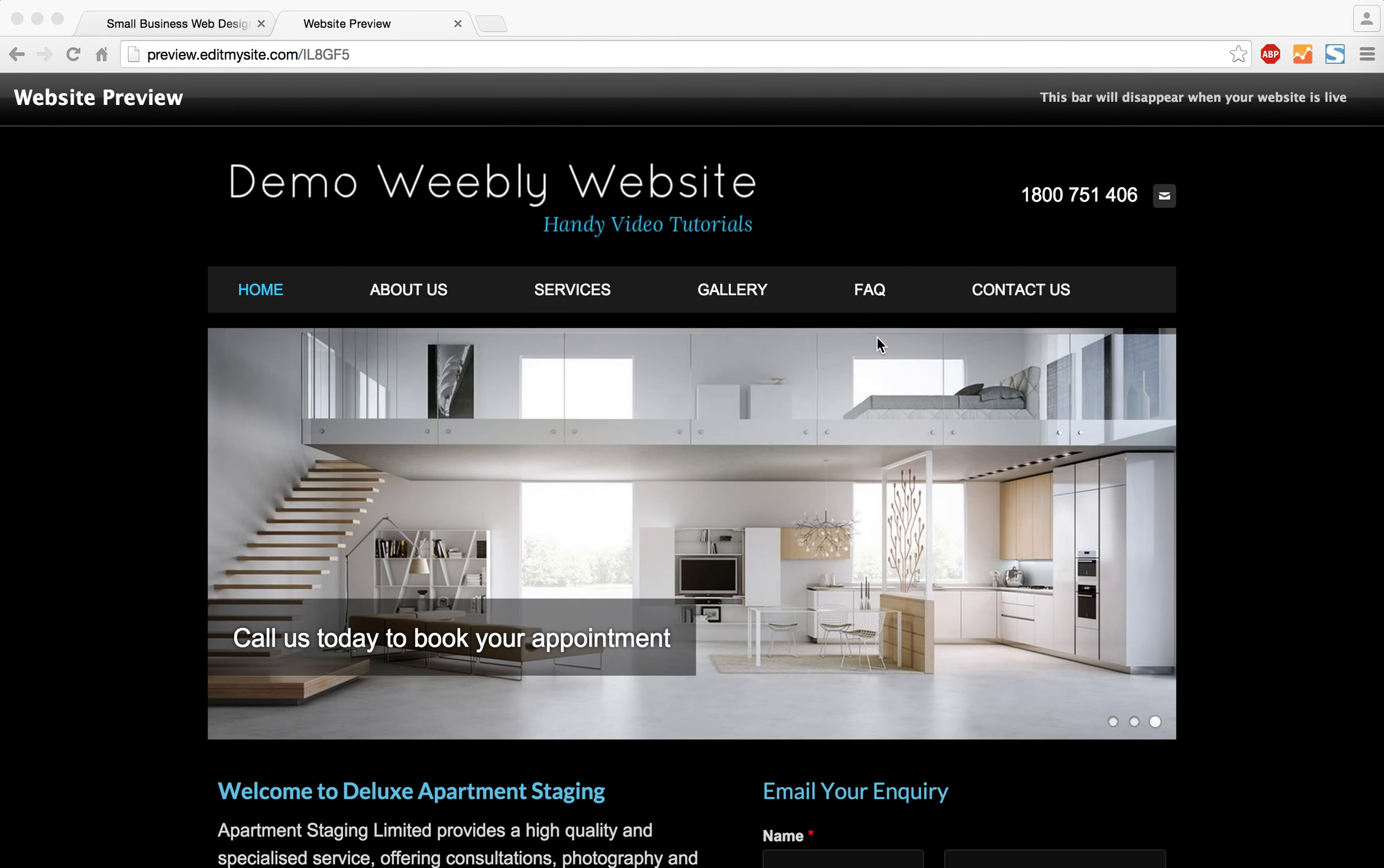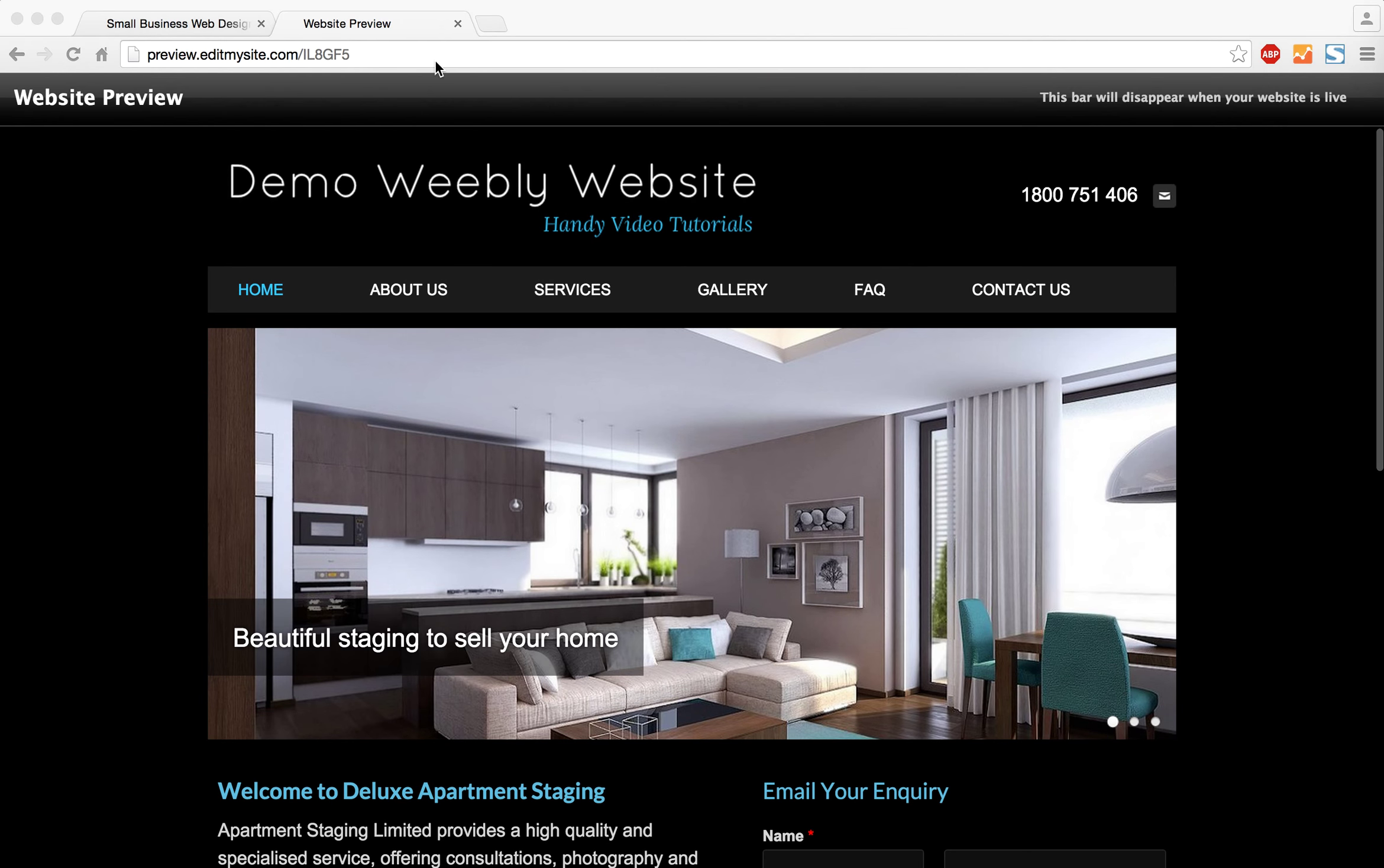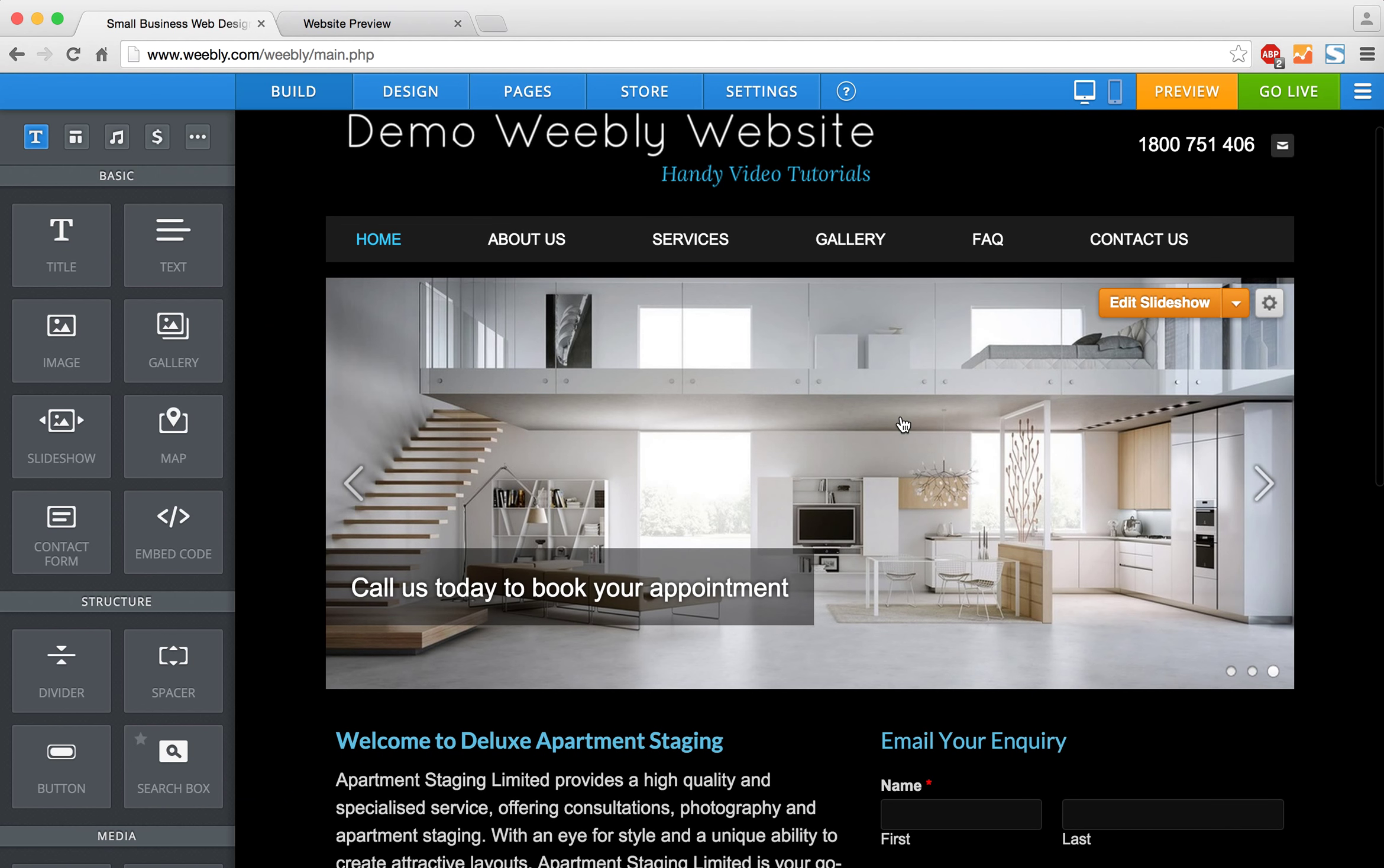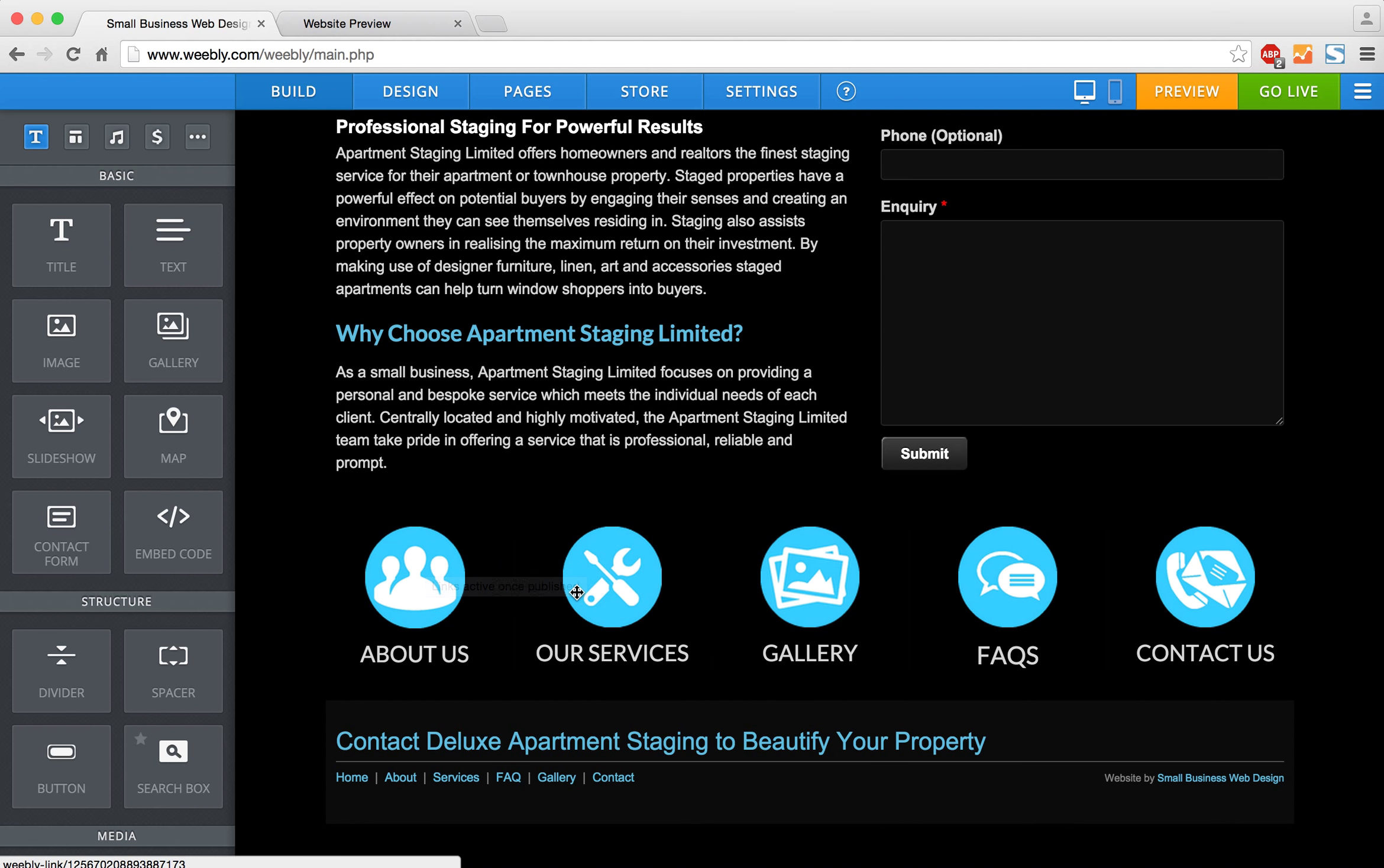You'll see what I mean as I show you. This is our website, and I'm going to go into our Weebly editor. I've set up some little icons here for the pages on my site.